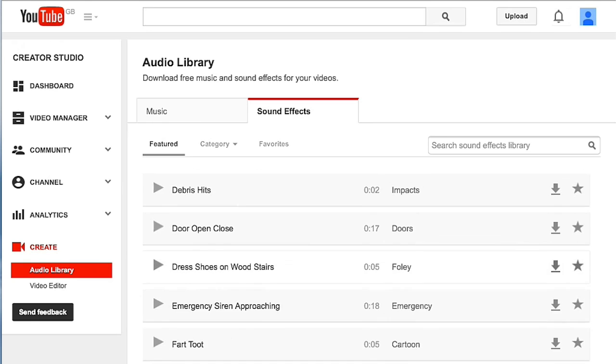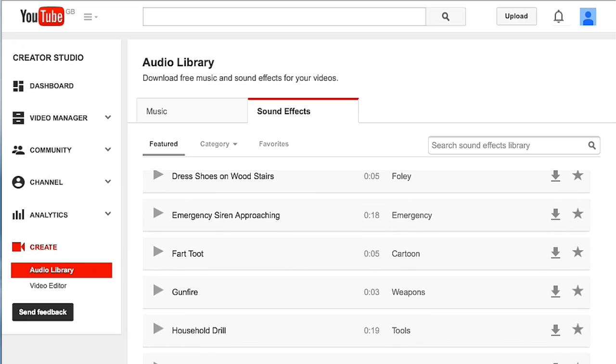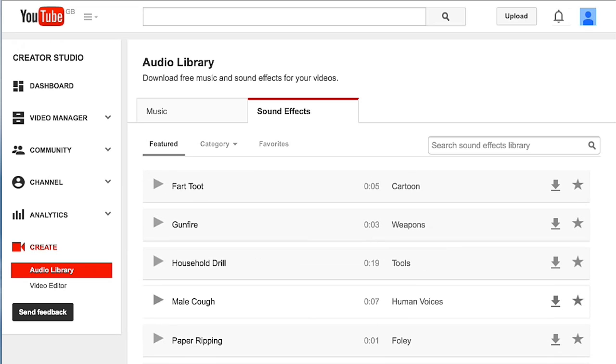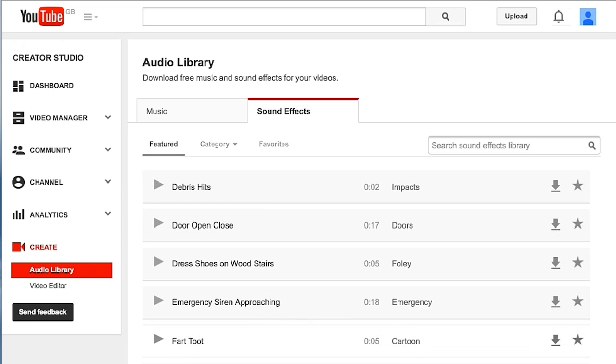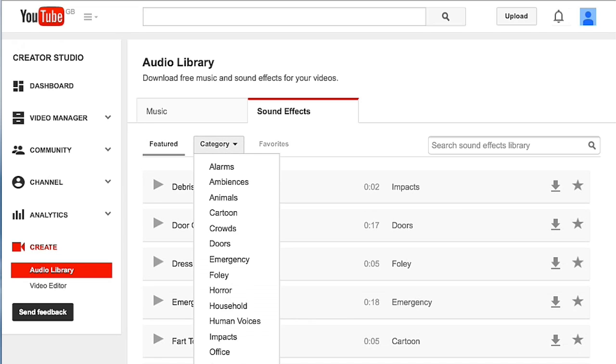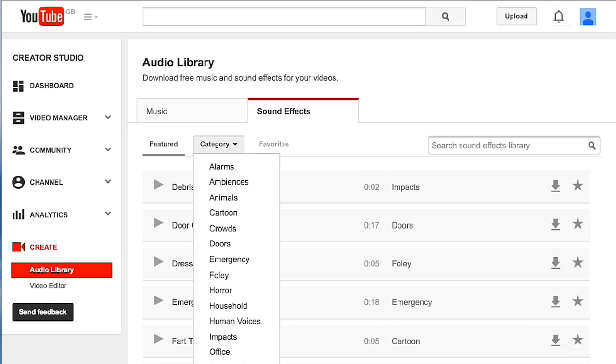Go in there and you will see a large number of sound effect files. You can select them by category, your favourites, or featured.